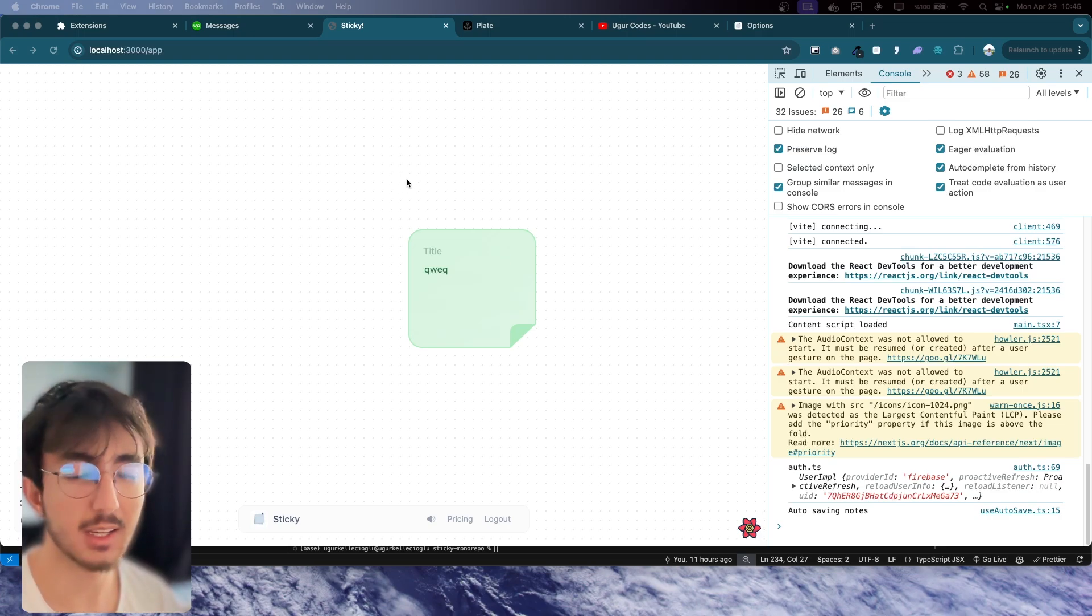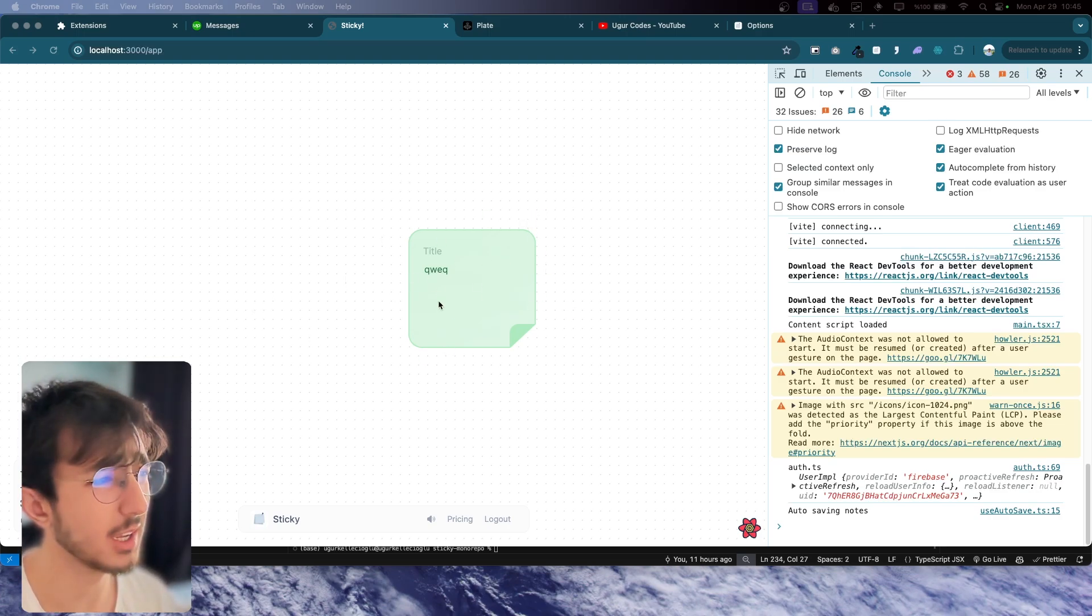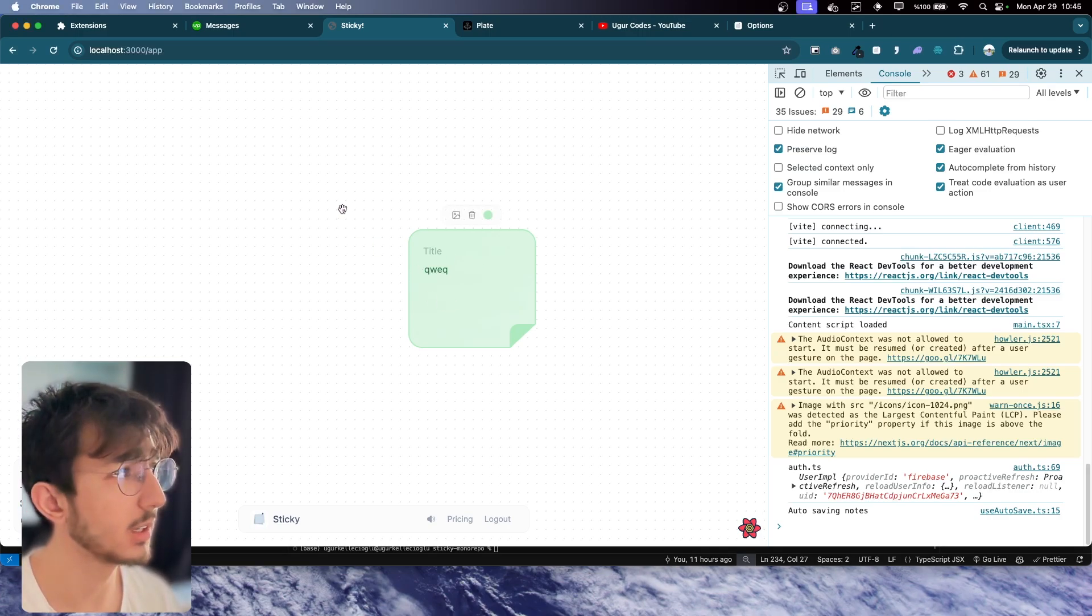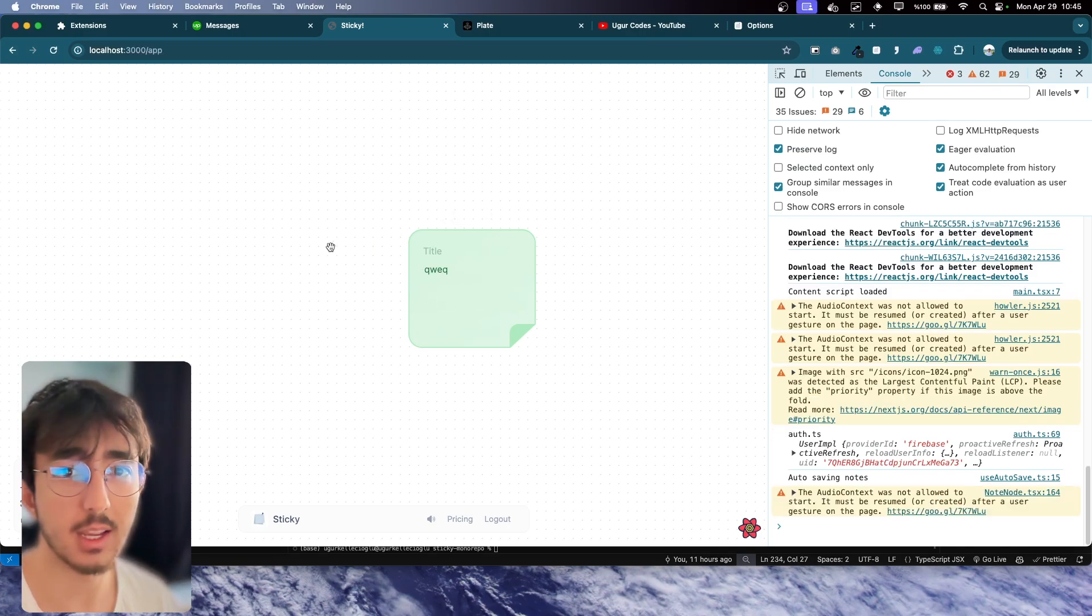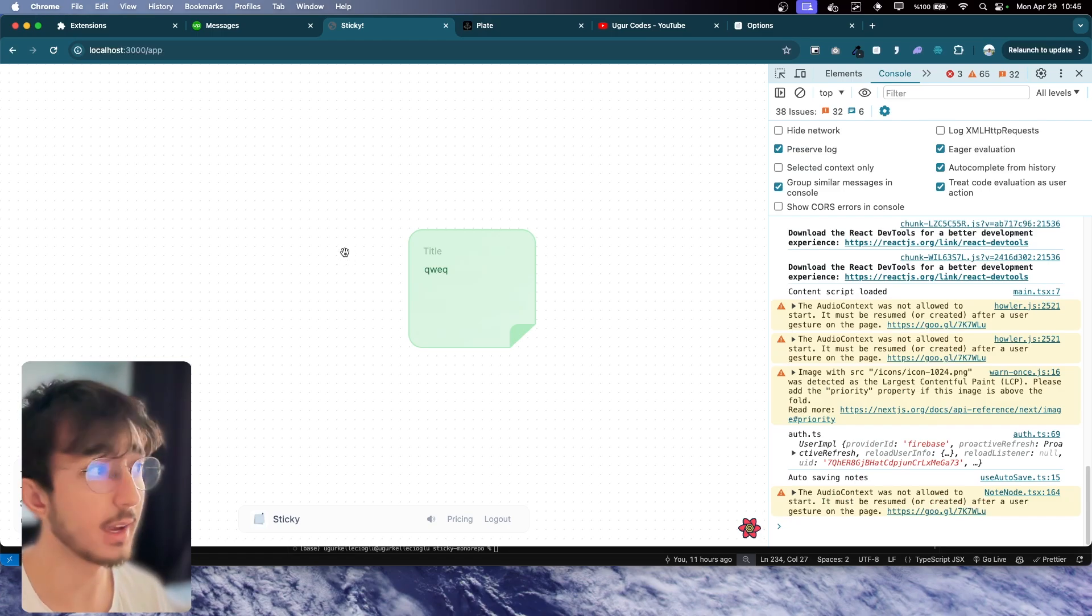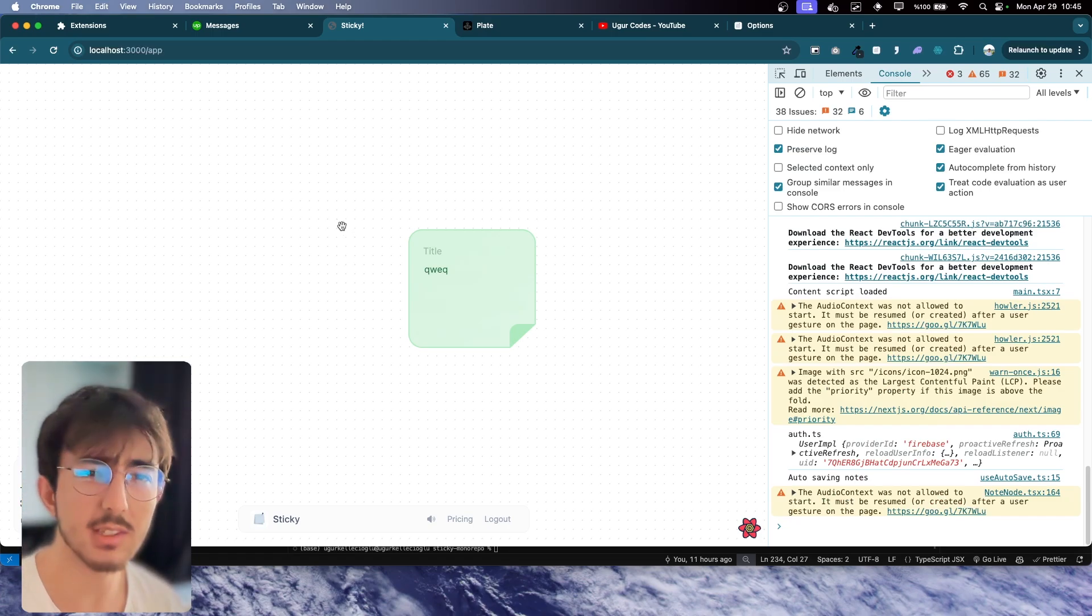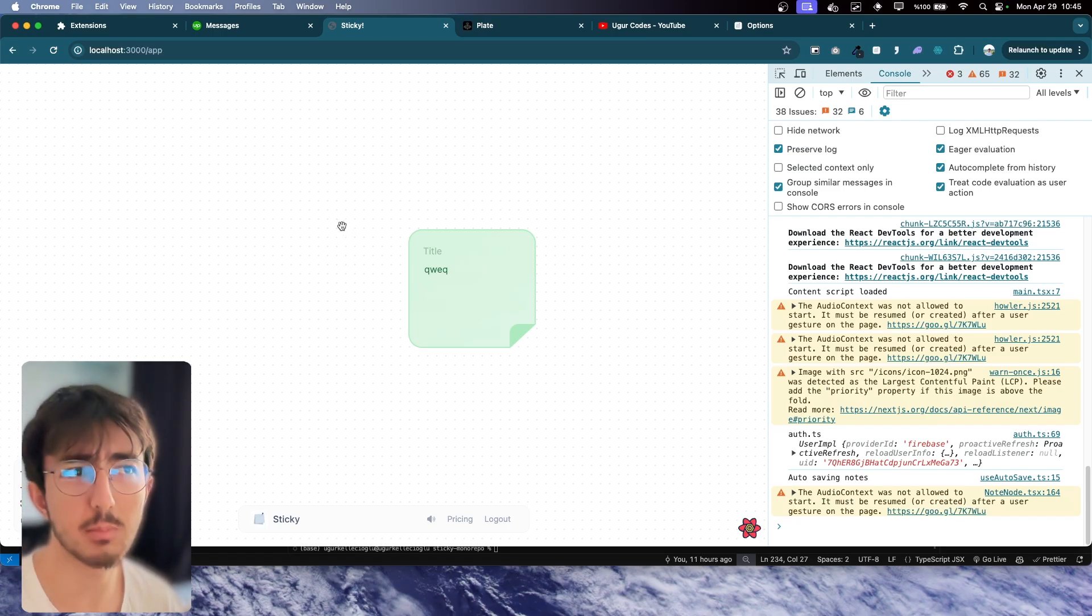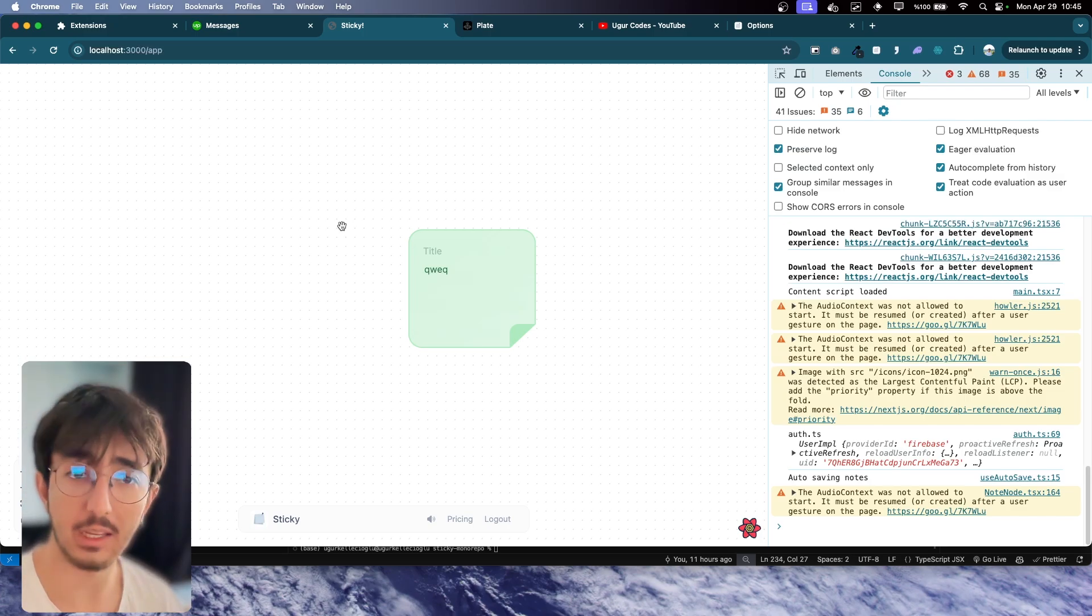I've been working on this project as a freelancer for three or four days. It was basically a standalone web app where people can create sticky notes, but the client wanted me to convert it to a Chrome extension so that people can create sticky notes on every page.